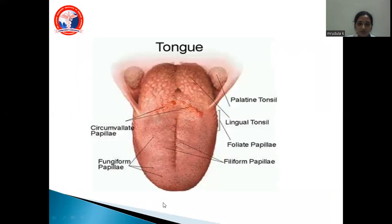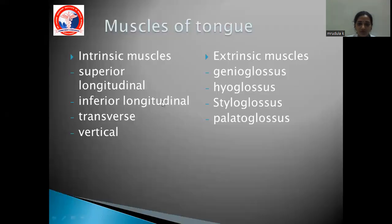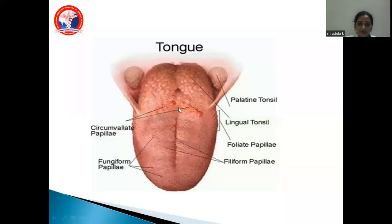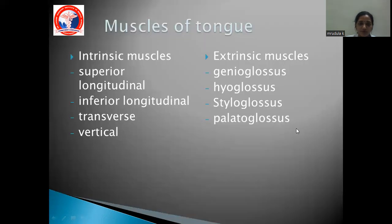This diagram of the tongue shows the circumvallate papillae, palatine tonsils, lingual tonsils, foliate papillae, filiform, and fungiform papillae. The muscles of the tongue are divided into intrinsic and extrinsic muscles. The intrinsic muscles are the superior longitudinal, inferior longitudinal, transverse, and vertical muscles.